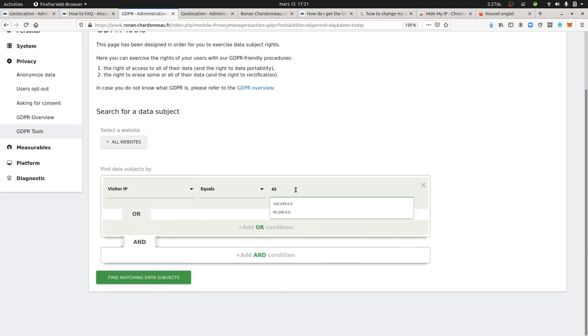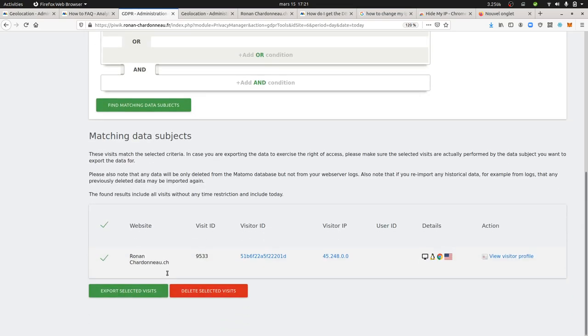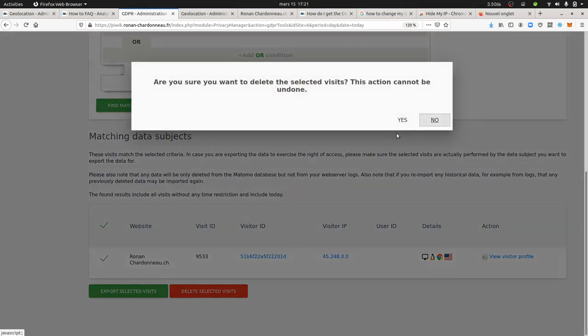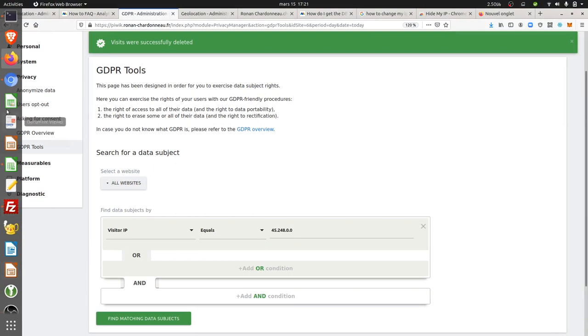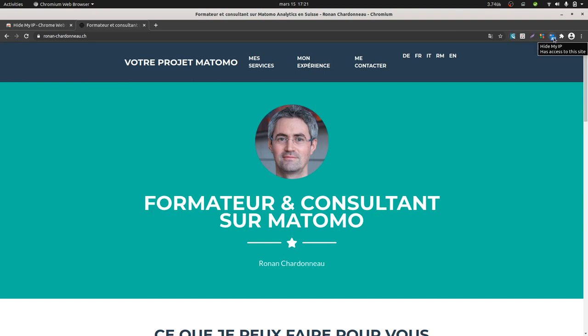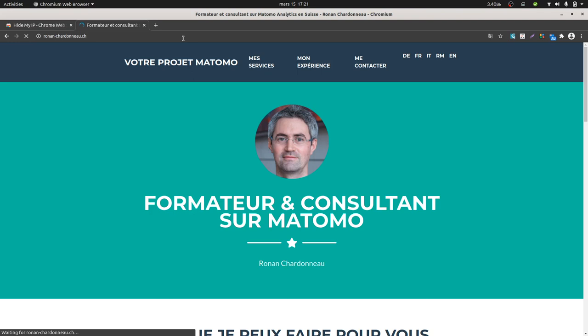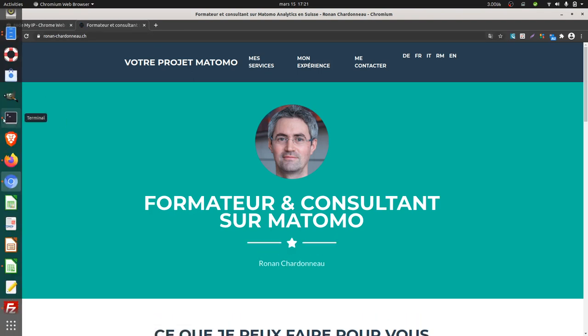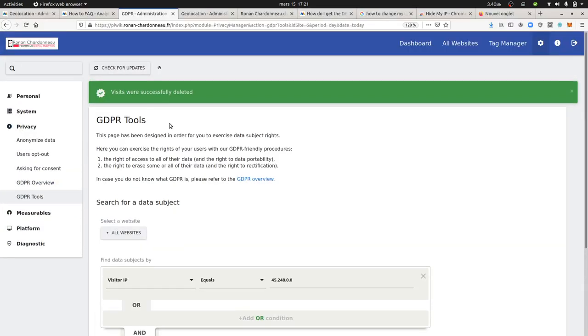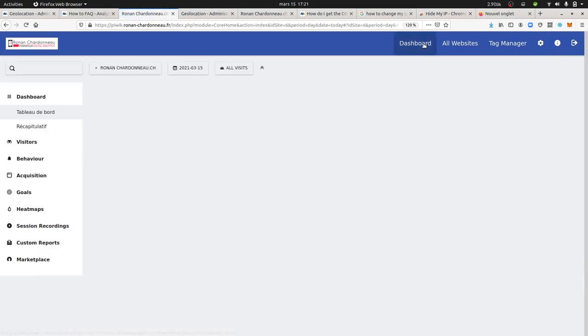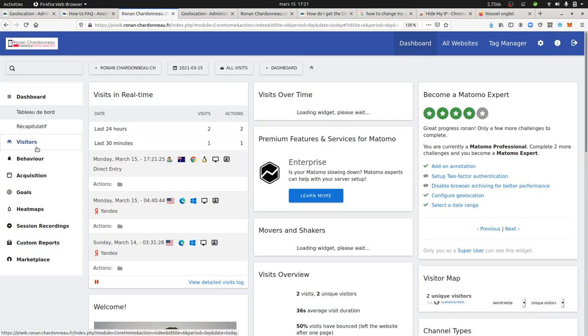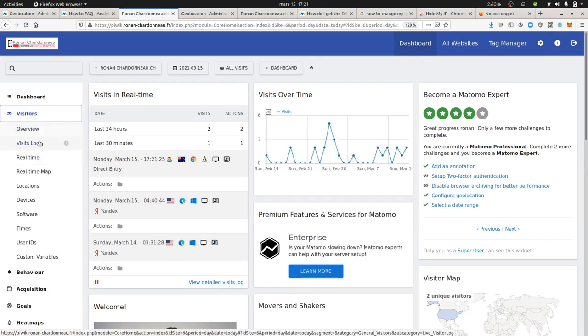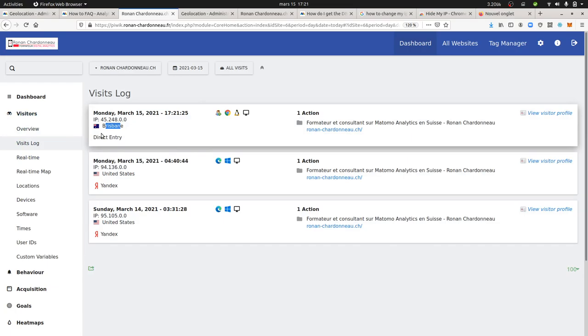Here it is, 45.248. I'll delete this visit. To double-check the fix, you can use a service called Hide My IP—it's a Chrome extension. Now if I load this page again, it should be indicated as coming from Australia. Let's check the visitor data, and it should show Brisbane, Australia. And that's it. Hope you enjoyed this video.